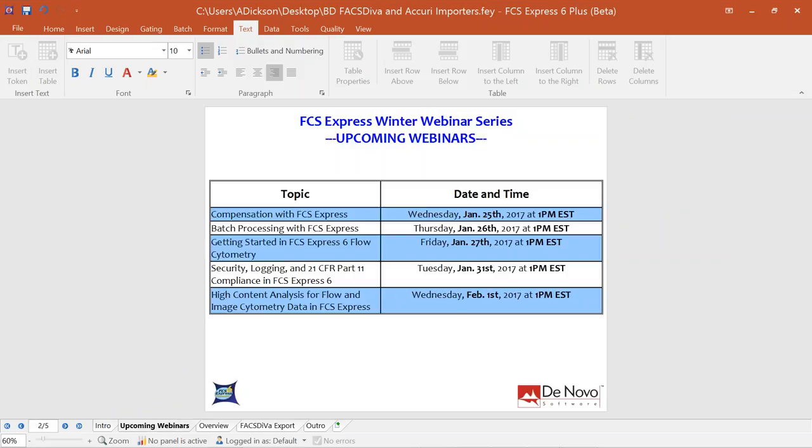This is the second webinar in our winter series. Every day the rest of this week, and also Tuesday and Wednesday of next week, we have additional webinars covering anything from the basics of compensation, FCS Express, batch processing, and an introduction to basic features and functionality. We also cover high-quality product features like security, logging, and 21 CFR Part 11 compliance, as well as high-content analysis and multi-well plate data generation for both flow and imaging experiments.